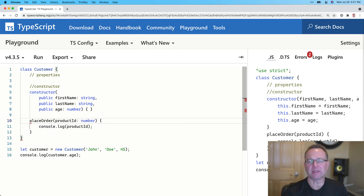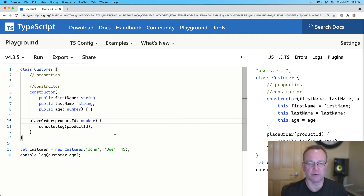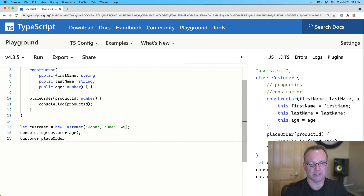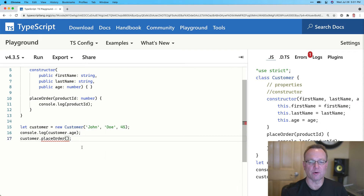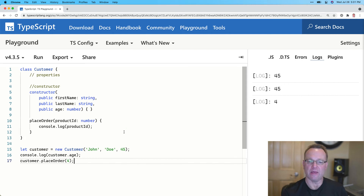Everything I'm doing here, for the most part — aside from public and private — this is all ES2015. These features came out when the most major version of JavaScript came out, which was quite a while ago now. But we can go ahead and say customer.placeOrder, pass in a product ID, and run it. And there we go — there's the age written out, and there's our placeOrder. And that's the main members you're going to find in a class.